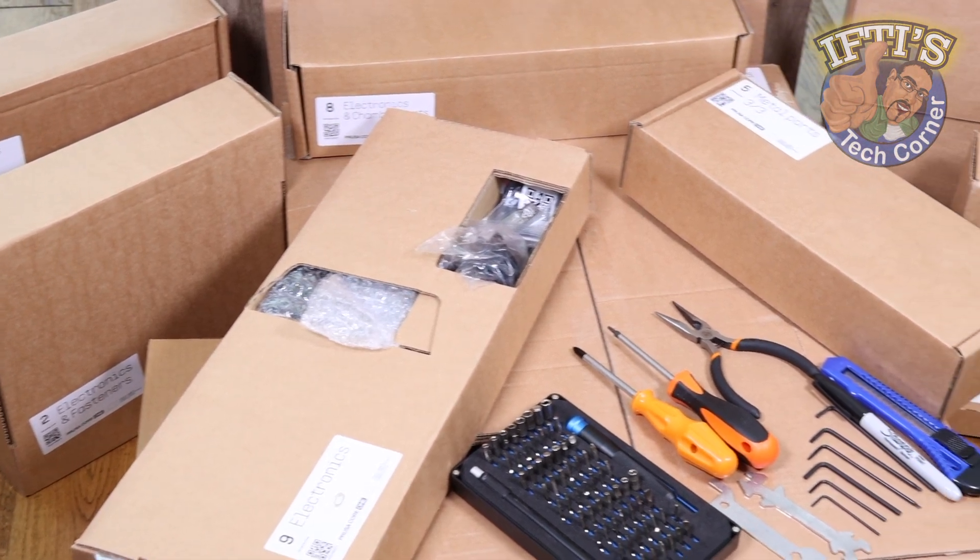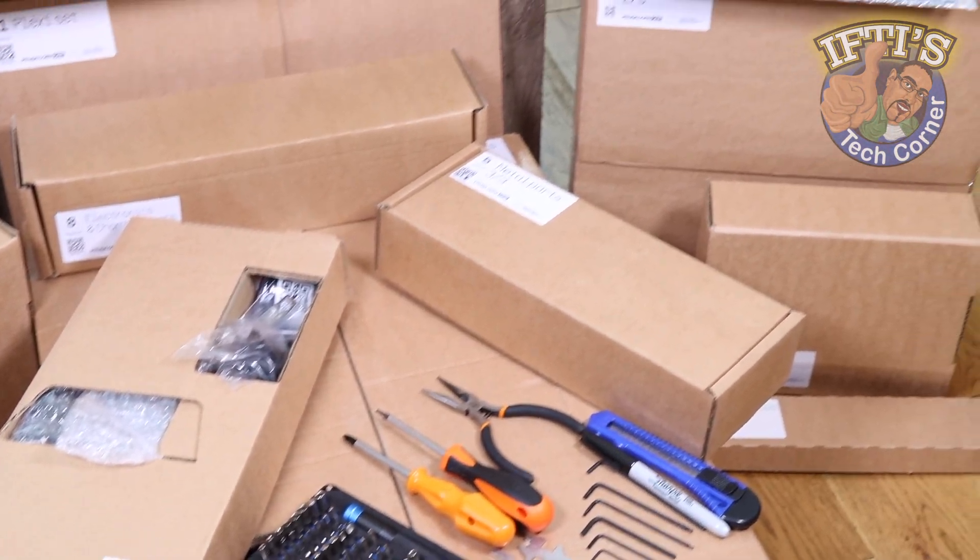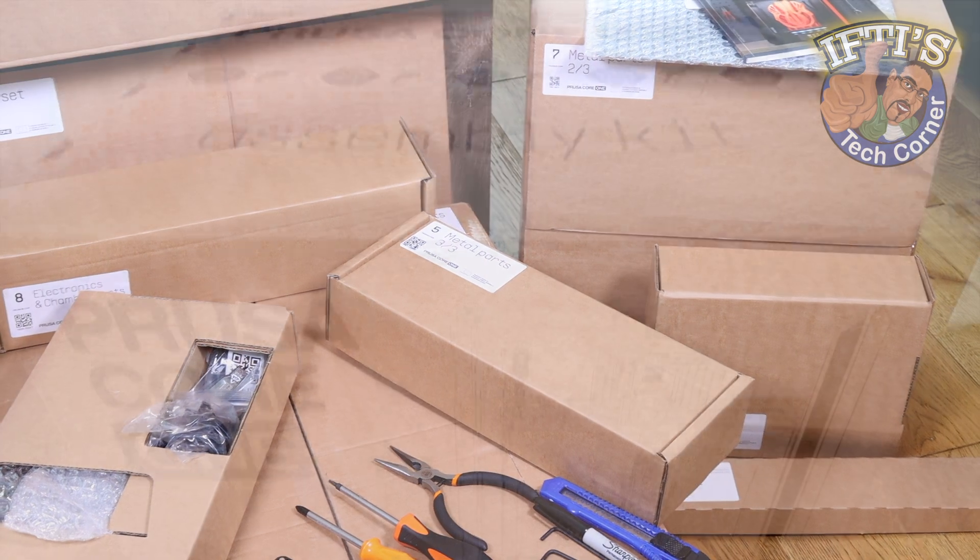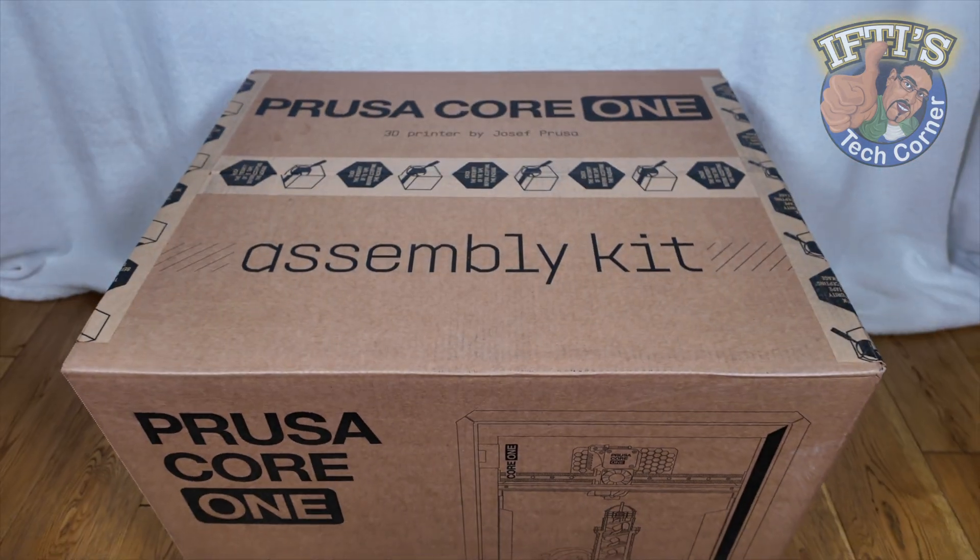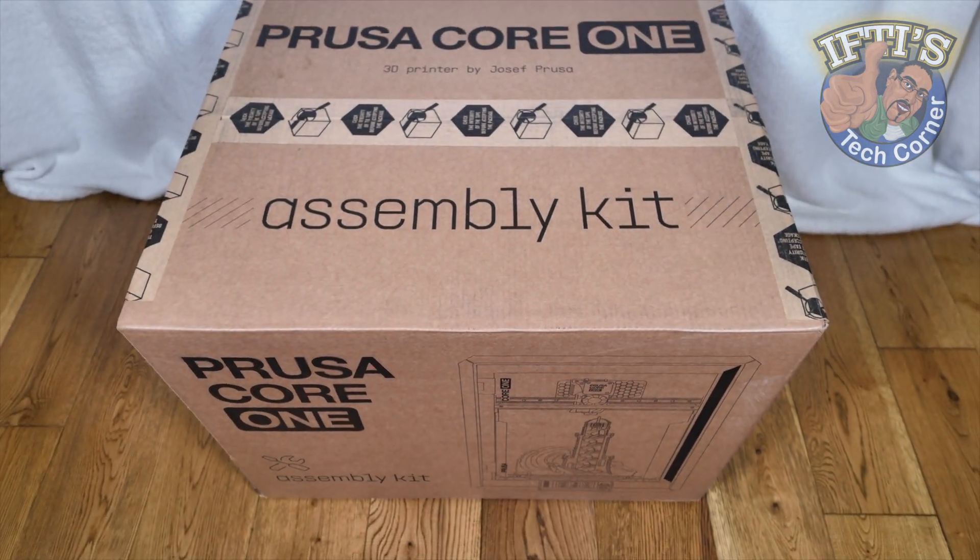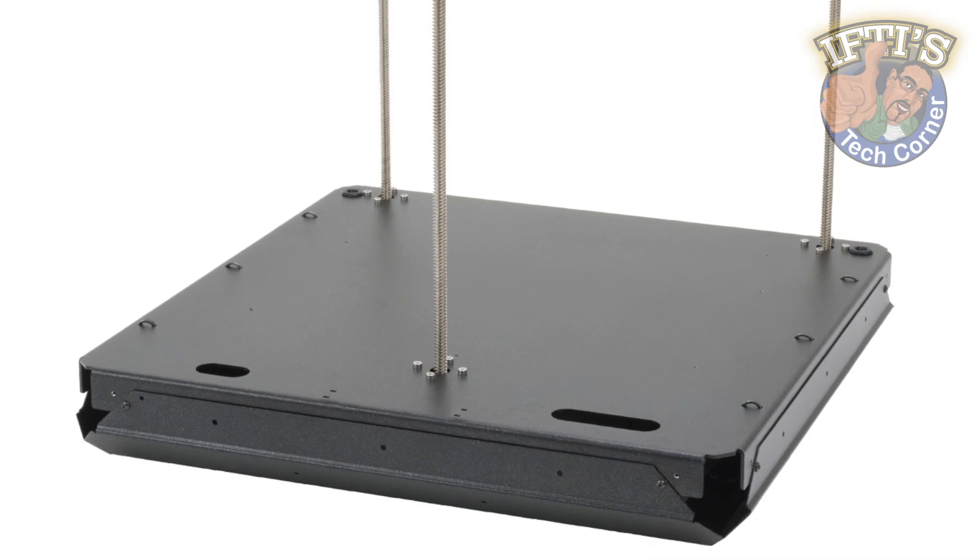With all parts and tools on standby, we're ready to get stuck in with our Prusa Core 1 build, starting with a relatively straightforward part of the process: base assembly.